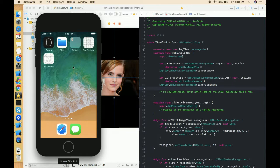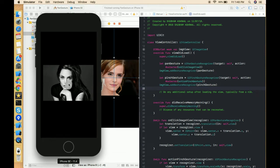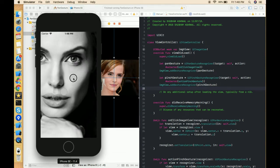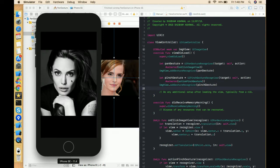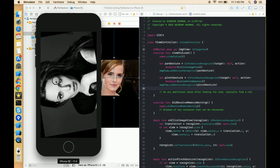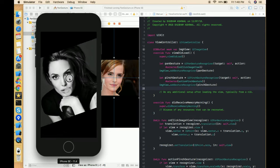Let's look at the demo first. I've already created a demo for you — I'm continuing from the previous demo which had pan gesture and pinch gesture. Let's check: the image is movable with pan, zoomable with pinch, and now let's try to rotate the image. We are able to rotate the image 360 degrees according to our need.